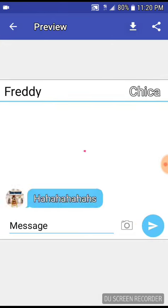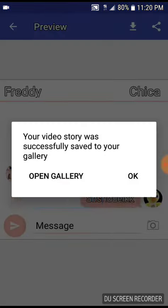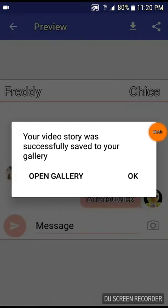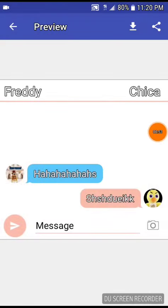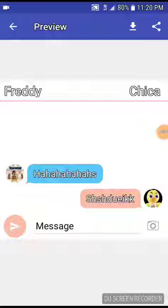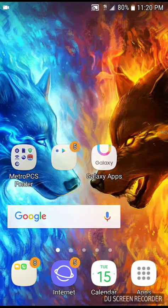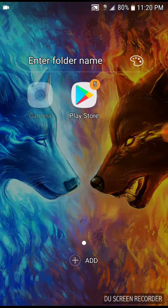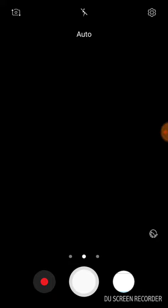And then you press this thing up here, like right here. Press it and then it says okay, and then you go to your camera and then go to gallery.